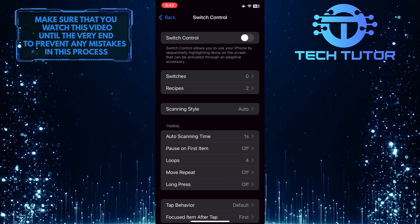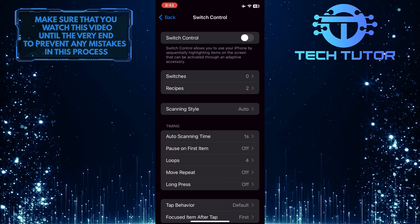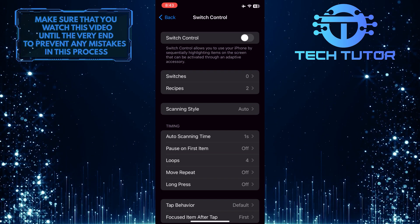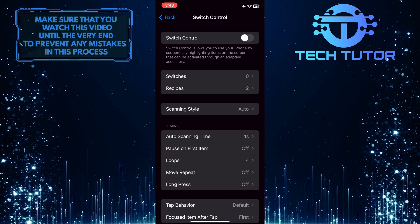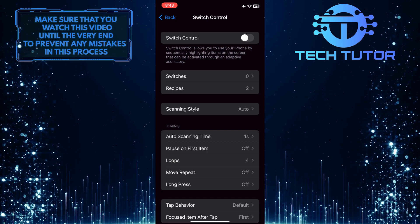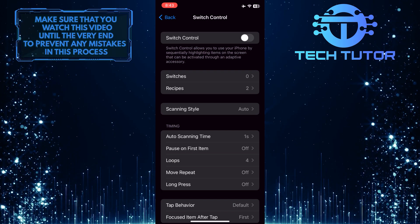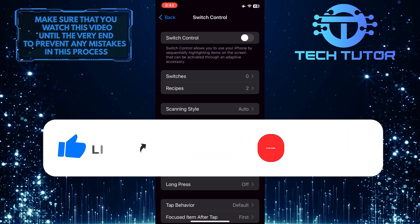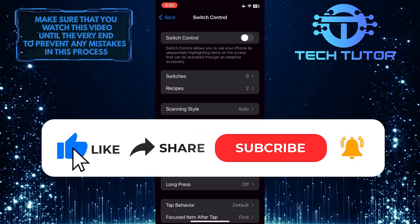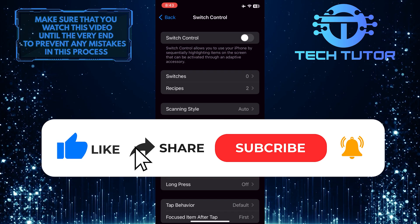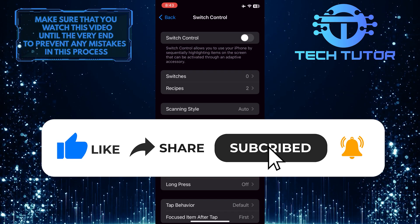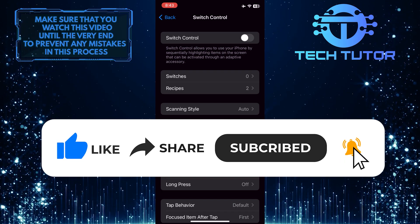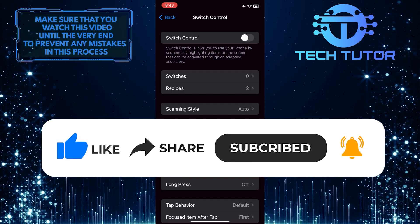So that wraps up this tutorial. If you have any questions about this whole process, please let me know in the comments section below. And if this video helped you out, please give it a big thumbs up and subscribe to this channel for more tutorial videos like this one.